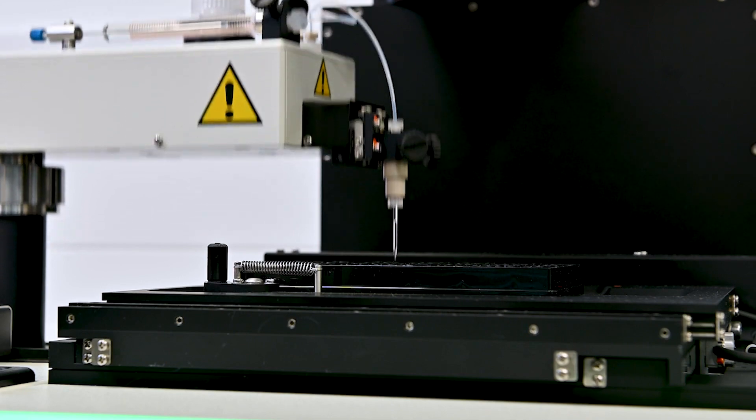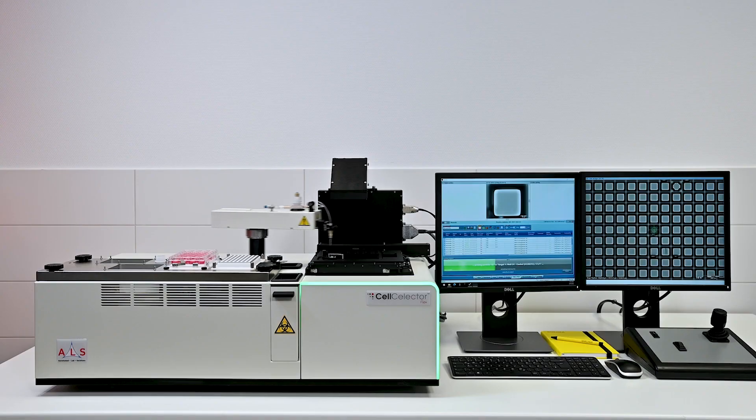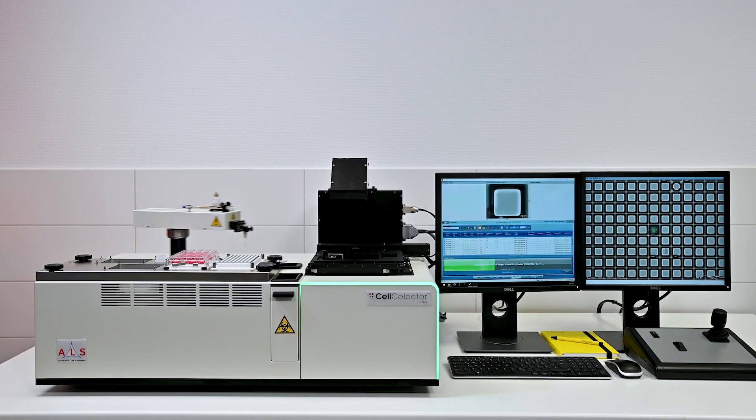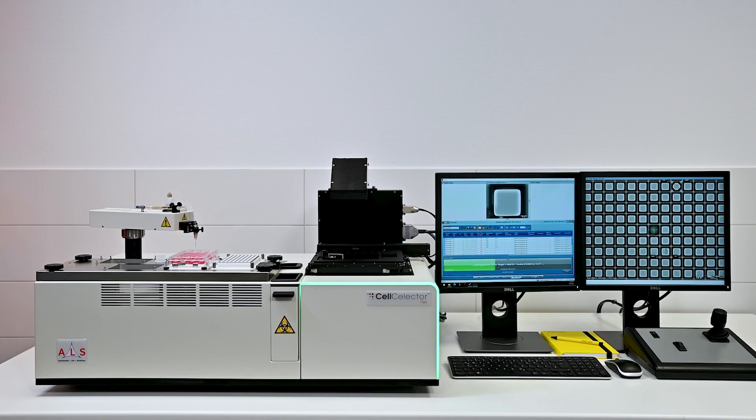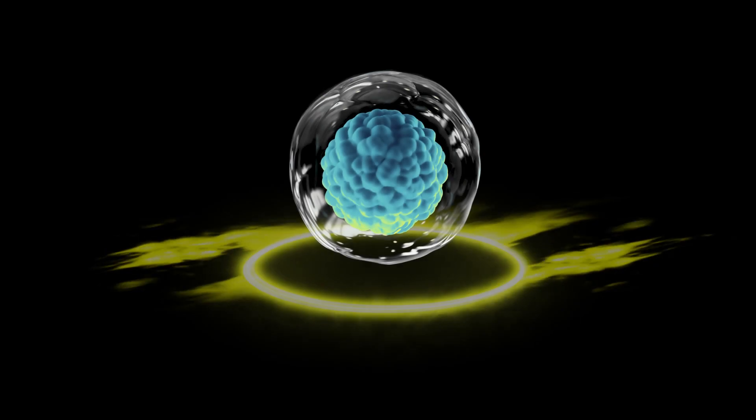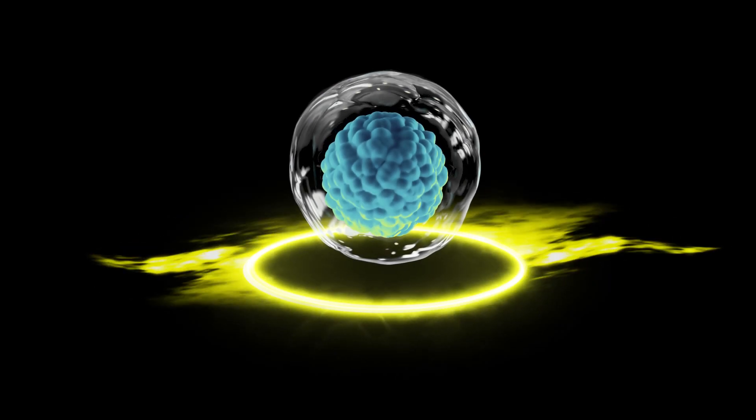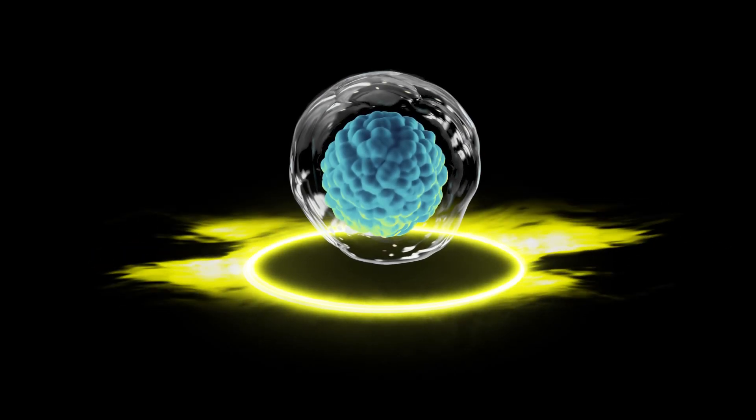Presenting a microfluidic cell picking robot with high content imaging system. One tool to retrieve them all.